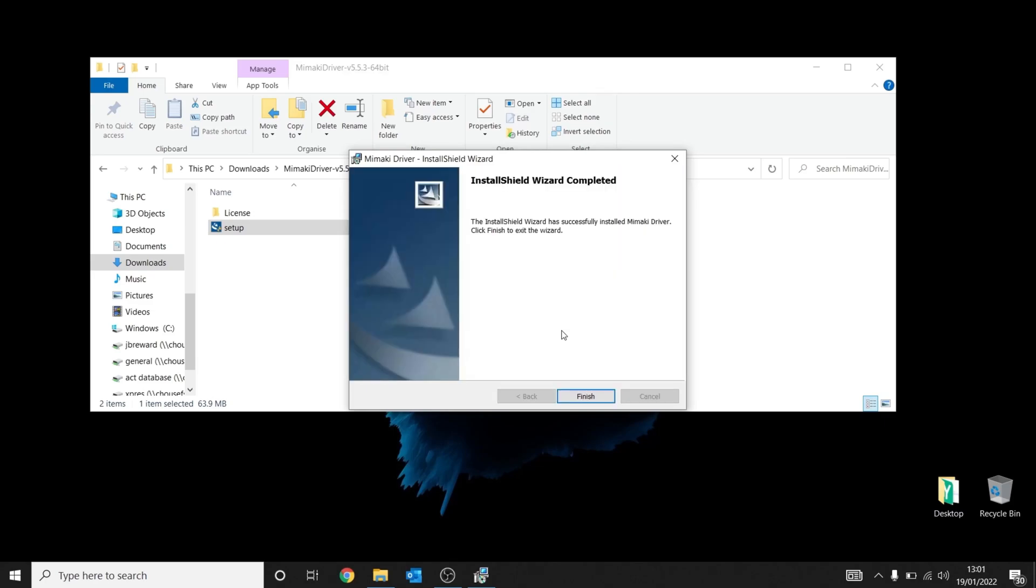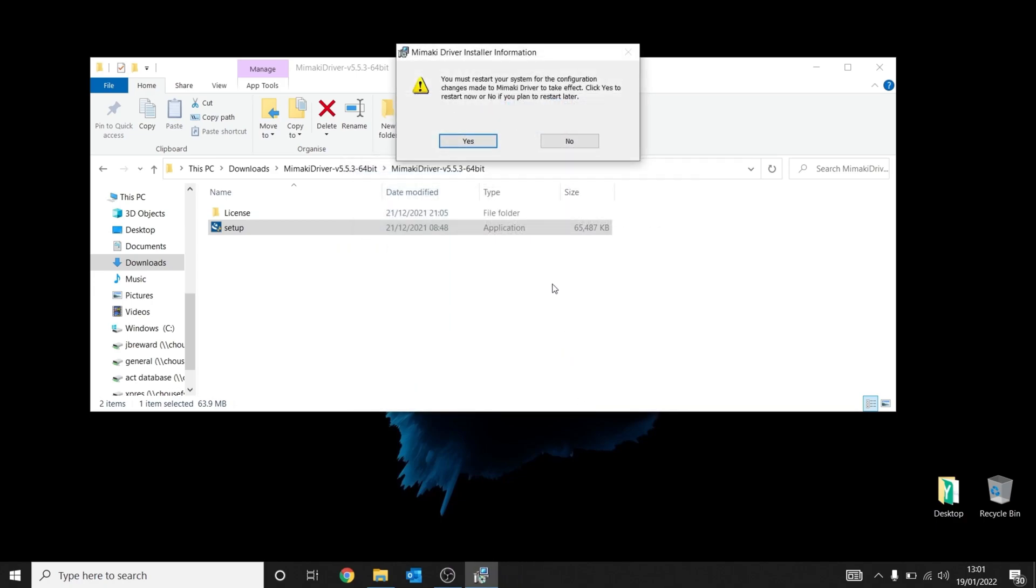Once the install is complete, you will have this confirmation message come up. Just click finish, and you will now need to restart your computer for the changes to take effect.